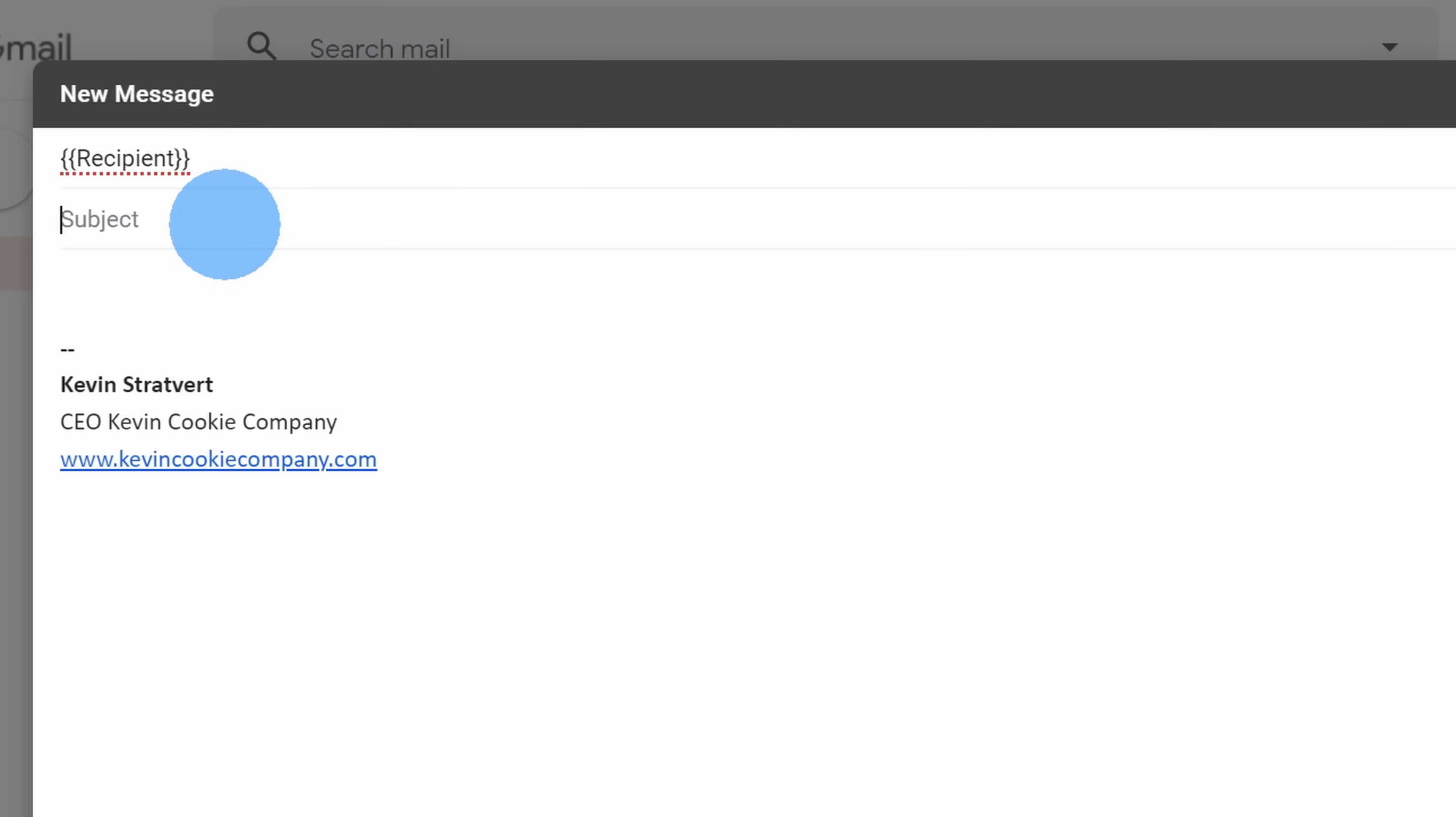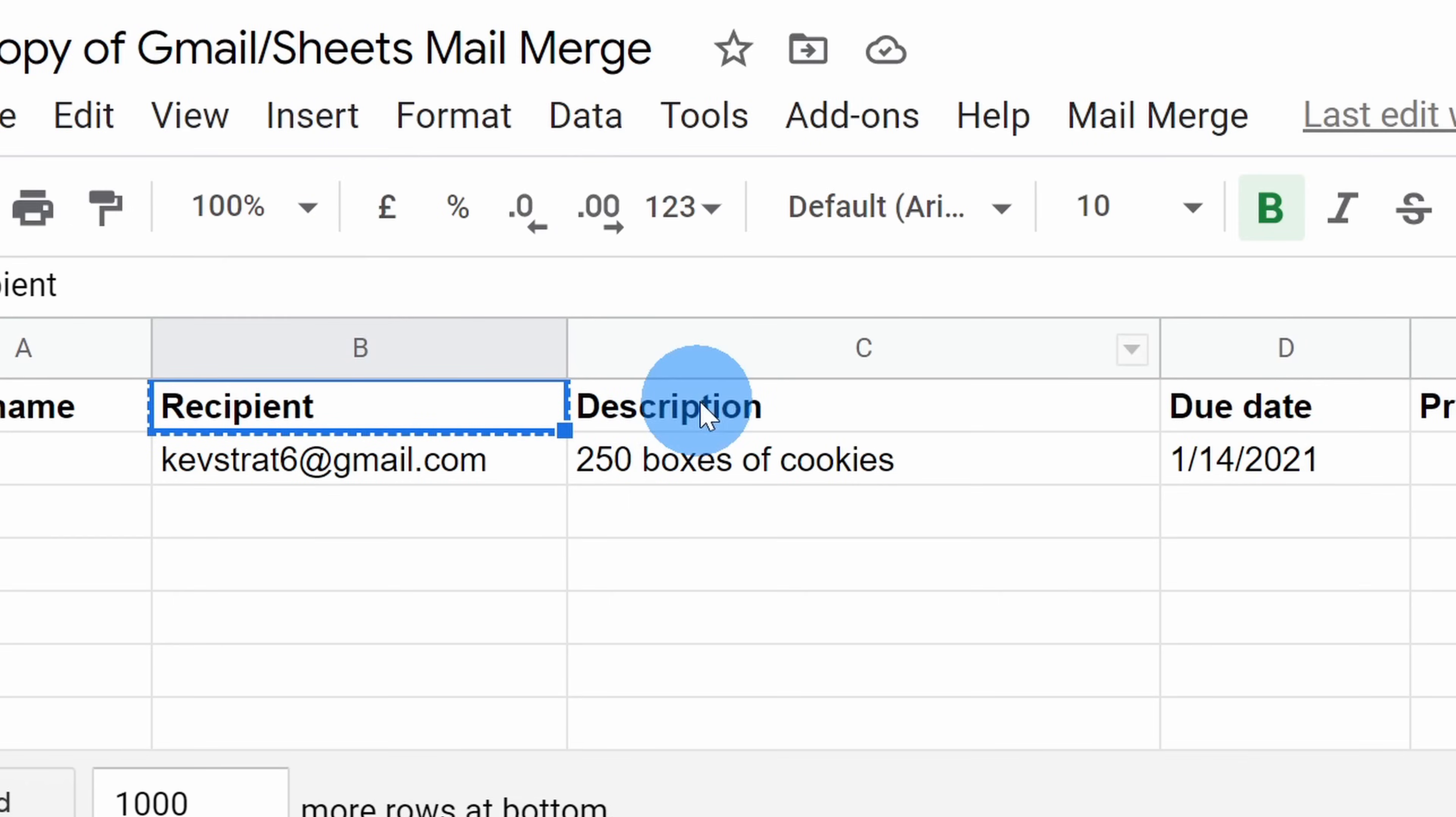Next, we can also customize the subject. For the subject, I can do the exact same thing. And I mentioned that I want to send out an invoice, so I'm going to start typing in some text. I've typed in your bill for, and now I want to describe what the bill is for, and I want to insert the description.